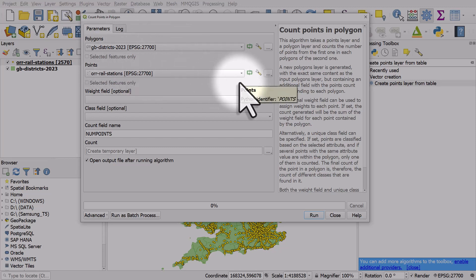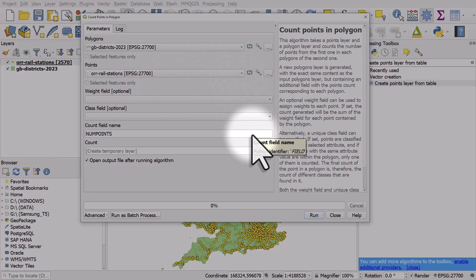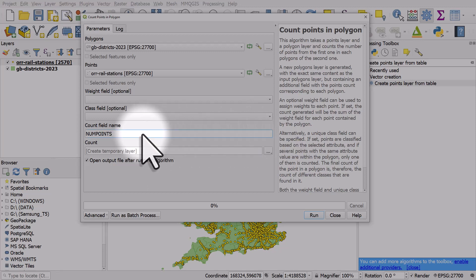We don't need to do anything with the next two options because all we're doing is counting. By default, the new column will be called 'num points'—that's fine, but I'll change it to 'stations' to match the data.